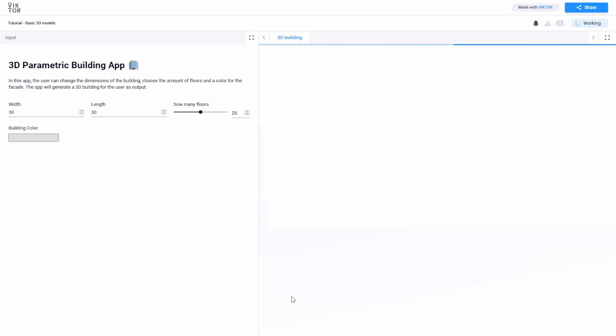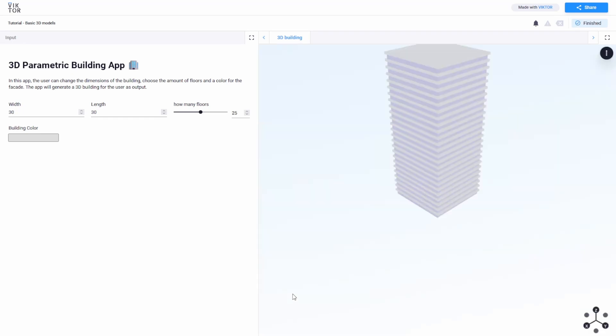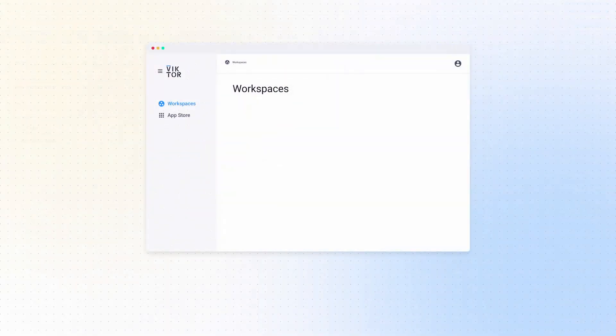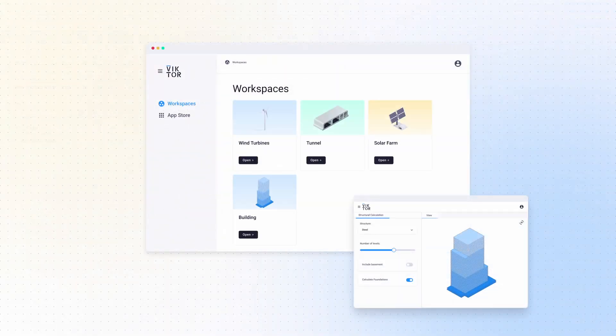Let's open one. Here you see what we call the editor, because here is where you edit your designs. Well, that's all you need to know for now. Environment, workspace, and editor.